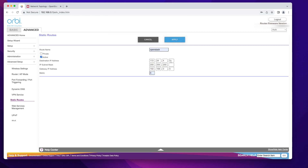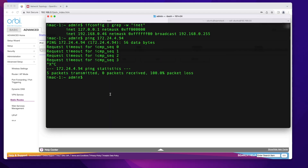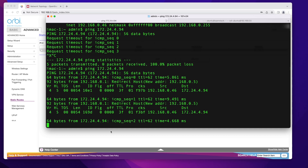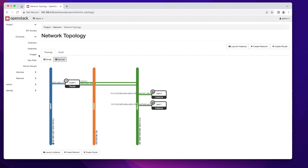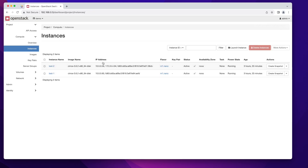I got an invalid subnet mask error — I was missing the trailing zero. Add that zero and click Apply again. Once the route is set, go back and try to ping the instance from the Mac. And there it goes — we're getting replies. We are able to ping our instance.